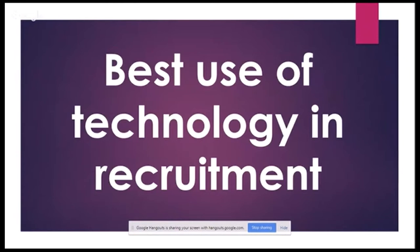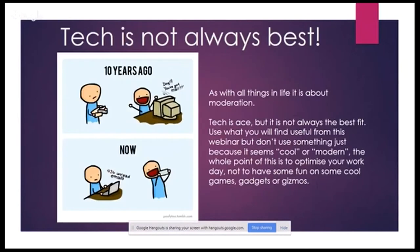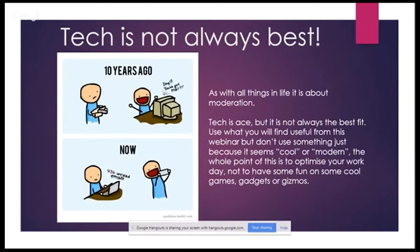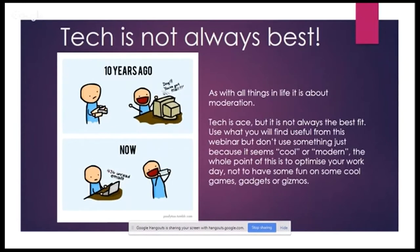So this webinar is all about the best use of technology and recruitment. Now, what I mean by this is not necessarily what's the latest technology we can use, it's not what's the most advanced. This is about what works for technology. So what I want to start by saying is it is not always the best solution. Sometimes technology for technology's sake will slow us down and hinder the process. So have a look at everything in this with an open mind. If it works for you and it works for your business, brilliant. But don't do it just for the sake of doing it.